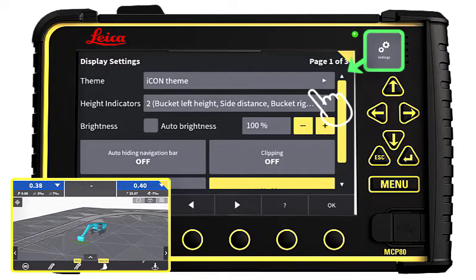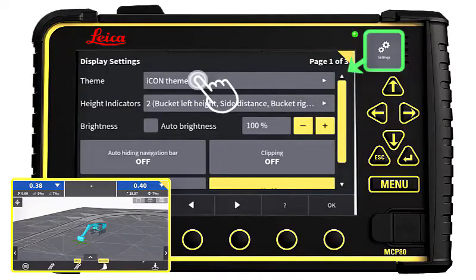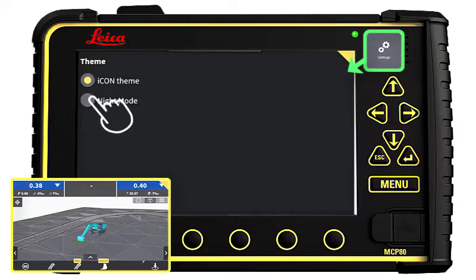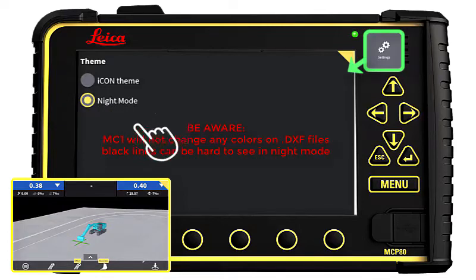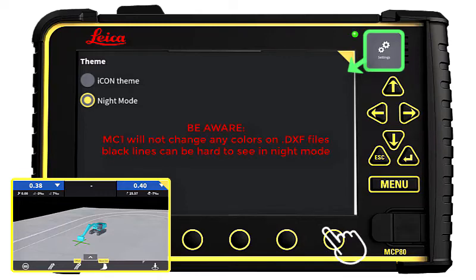This is page 1. Press here to select your theme. You can use either Icon Theme or Night Mode. Be aware, MC1 will not change any colors on DXF files, so therefore black lines will be hard to see in Night Mode.